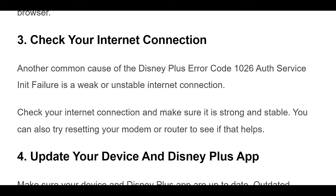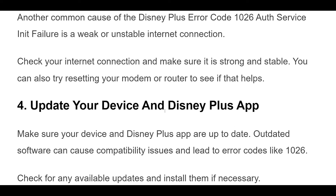3. Another common cause of the Disney Plus Error Code 1026 Auth Service Init Failure is a weak or unstable internet connection. Check your internet connection and make sure it is strong and stable. You can also try resetting your modem or router to see if that helps.